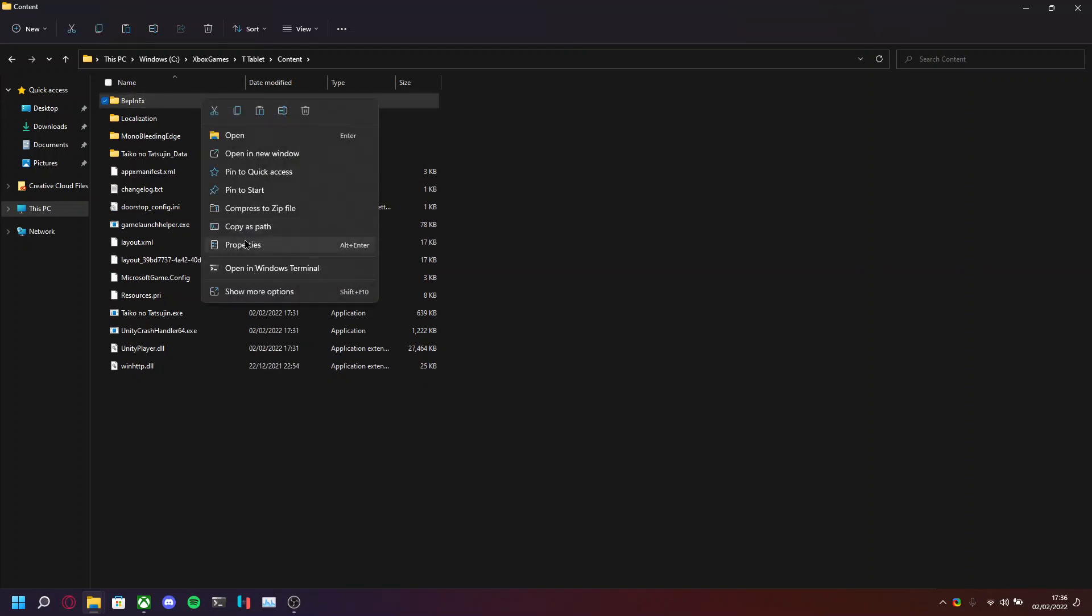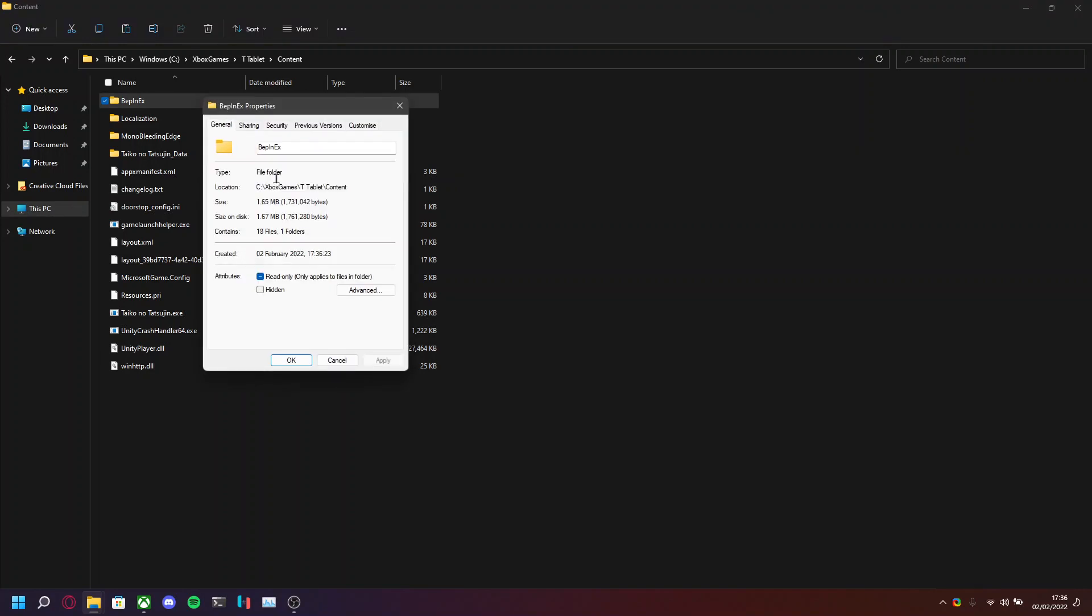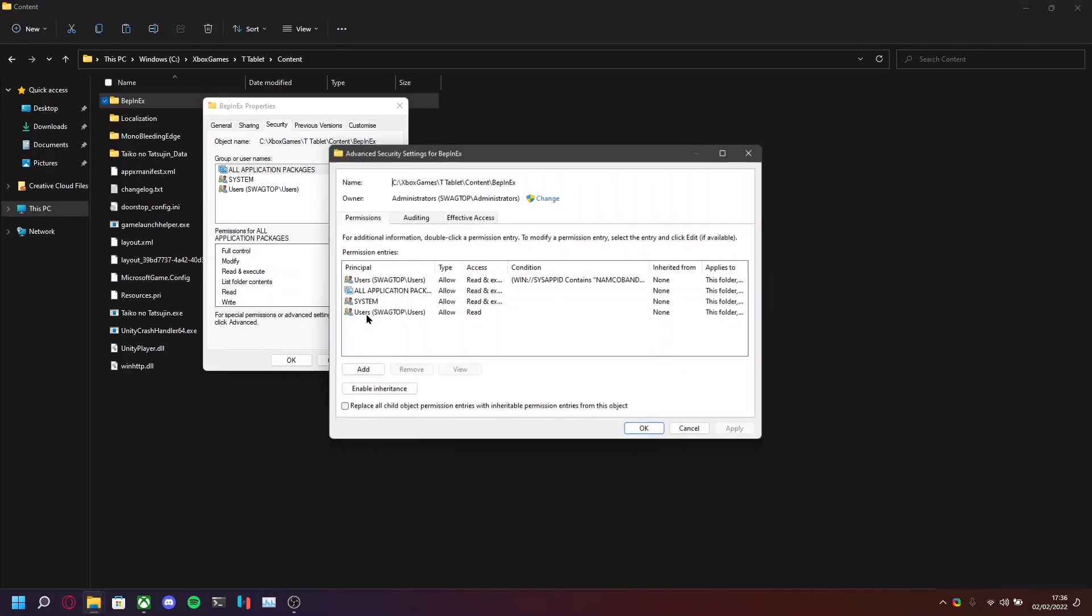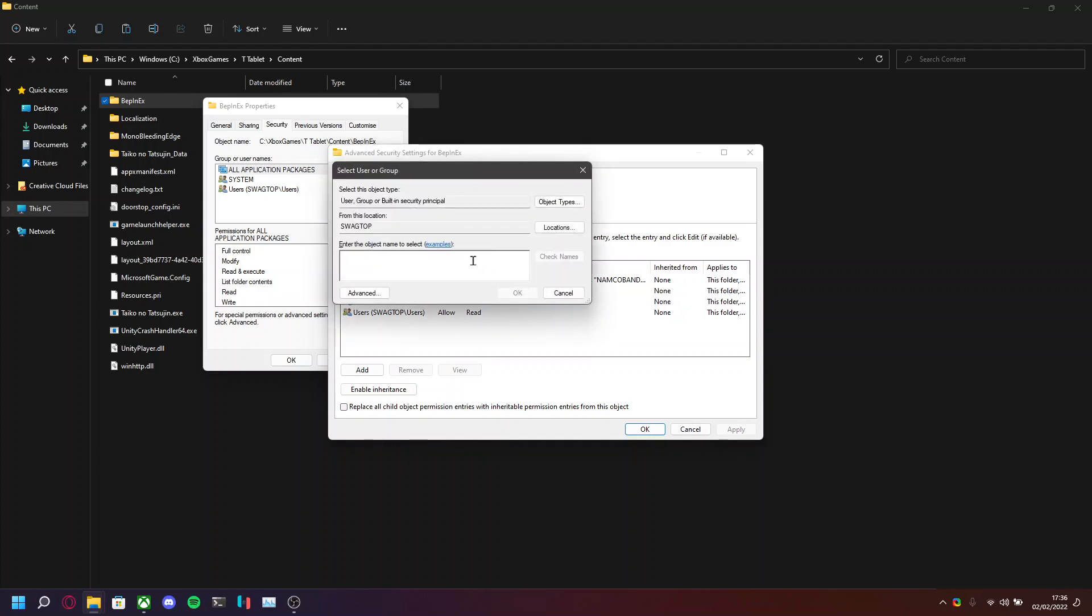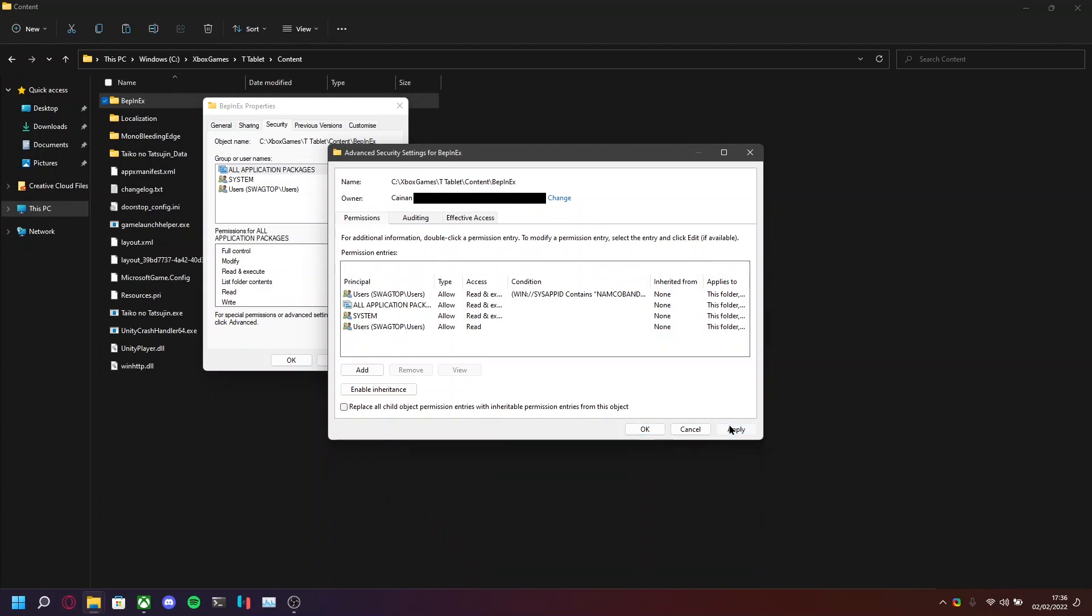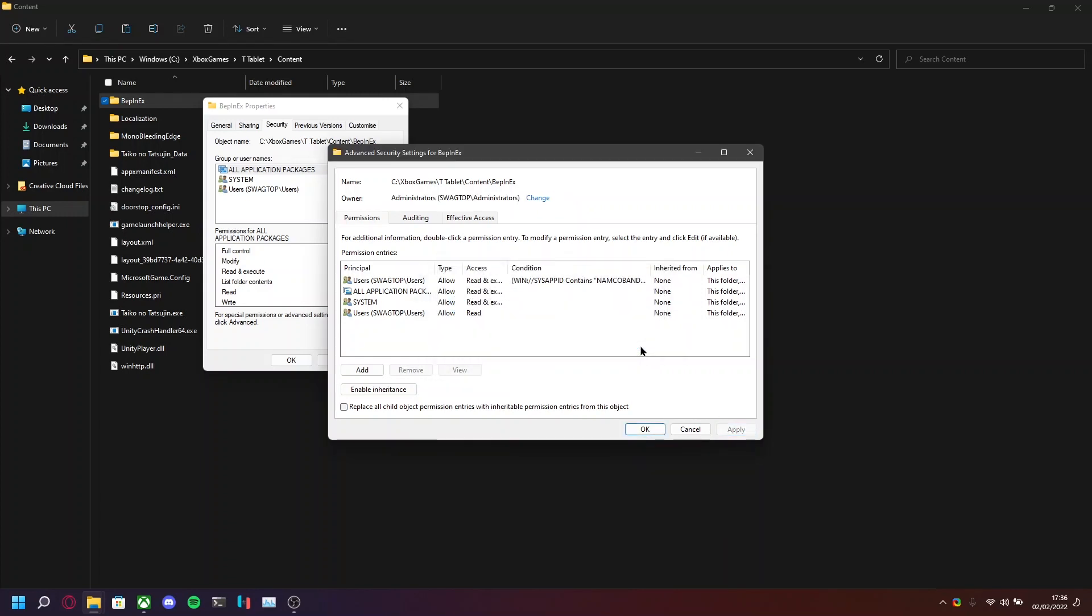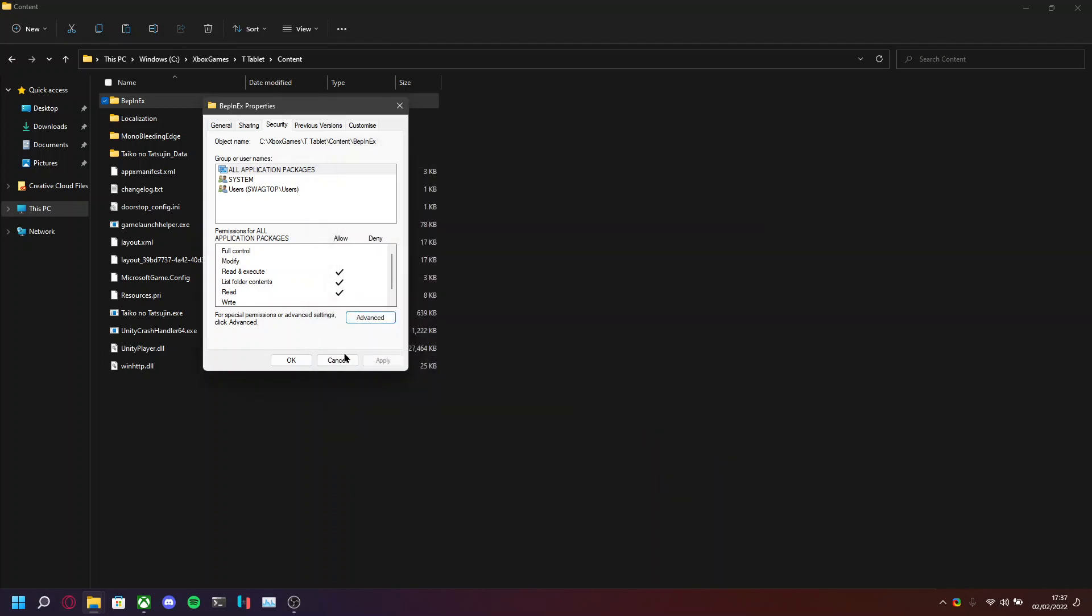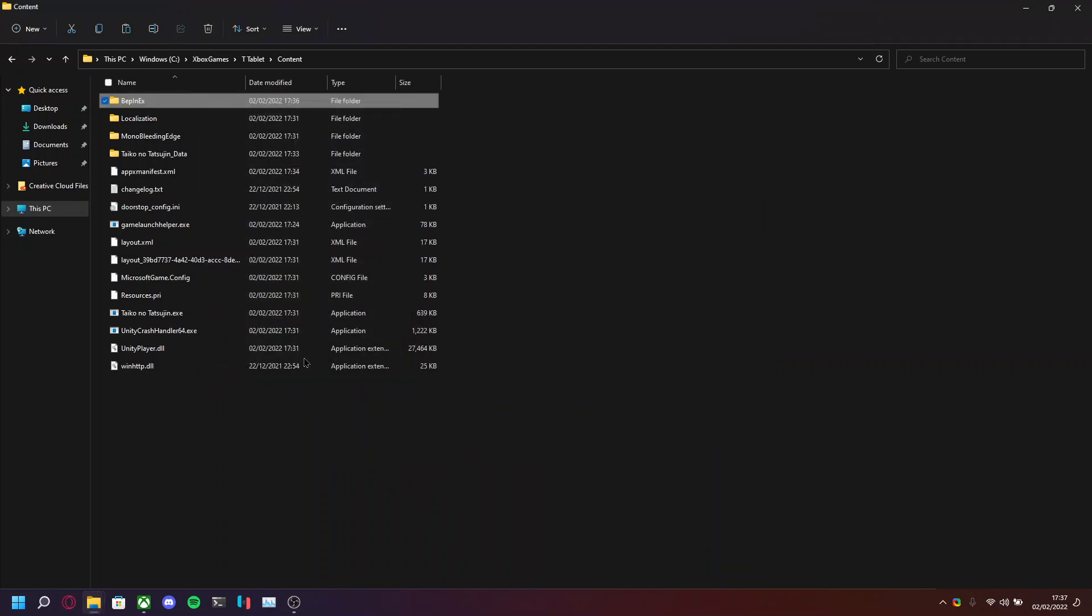We need to add some extra permissions to the BepInEx folder. So, Security, Advanced. You want to change the owner. You should know your username, so just type it in here. Press check names, and it will properly fill it out. Make sure to tick replace owner on subcontainers and objects. Press apply, press OK. So that's all good. And now, users on your computer now have read and execute permissions.